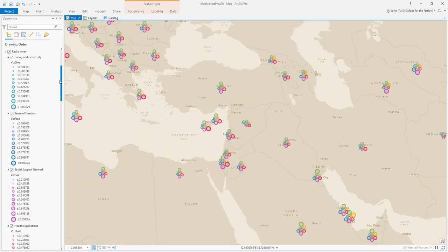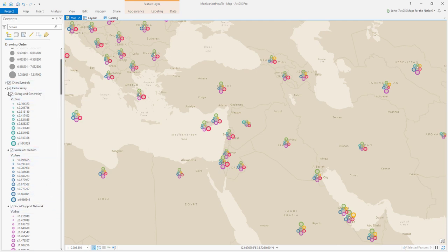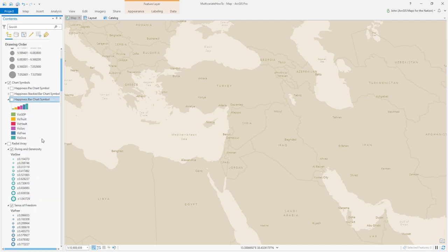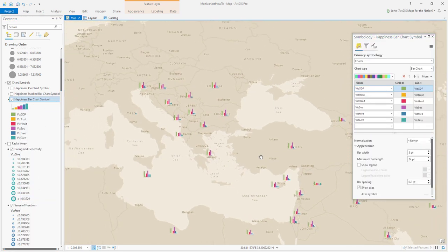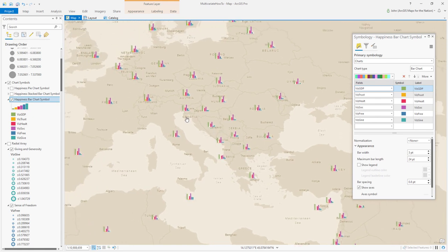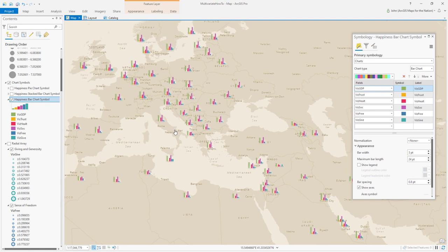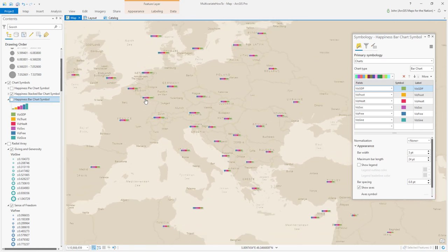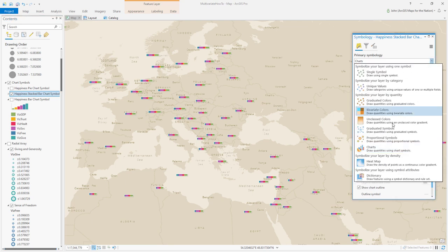Is there a way to make a complex multivariate symbol without stacking tons of layers? Yes — we're essentially making a chart, so why not use actual charts? ArcGIS Pro lets you use charts as symbols. Right-clicking and choosing symbology, I can select a bar chart — each country gets a little bar chart where the height of each bar corresponds to the relative strength of that happiness variable. The human mind is adept at comparing heights, which makes bar charts effective here. There's also a stacked bar chart option.